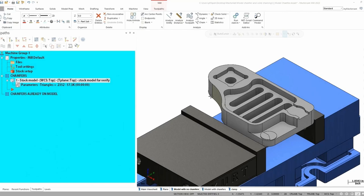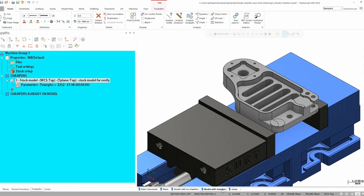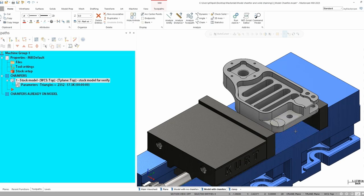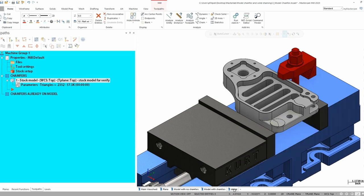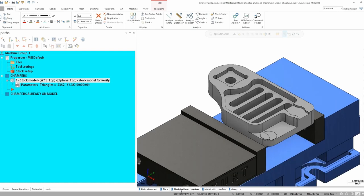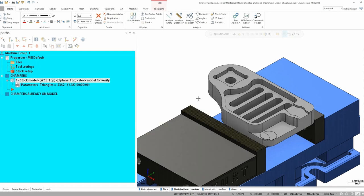Our first scenario is going to be a 2D part with no chamfers on the model. Our second scenario will be a part with varying chamfers all over the part. And then our third scenario here is going to be adding a clamp after we have the toolpath already made to see how we can avoid a possible fixture in Mastercam. So we're going to start with the model without any chamfers on it.